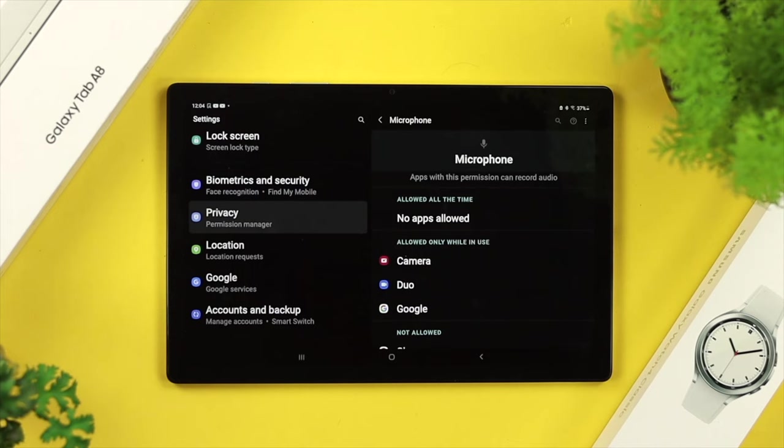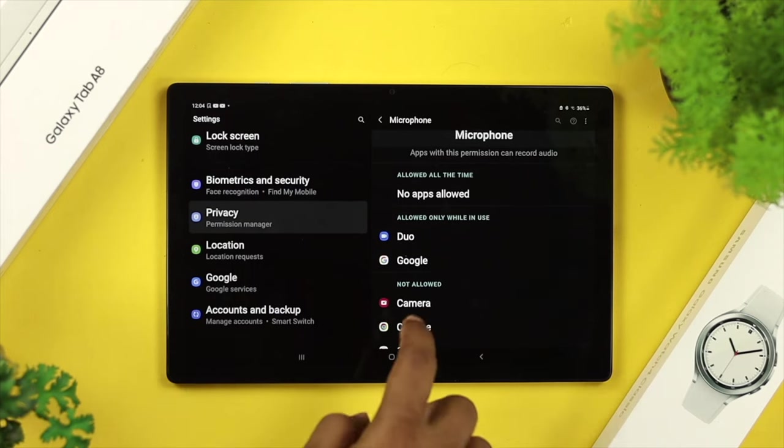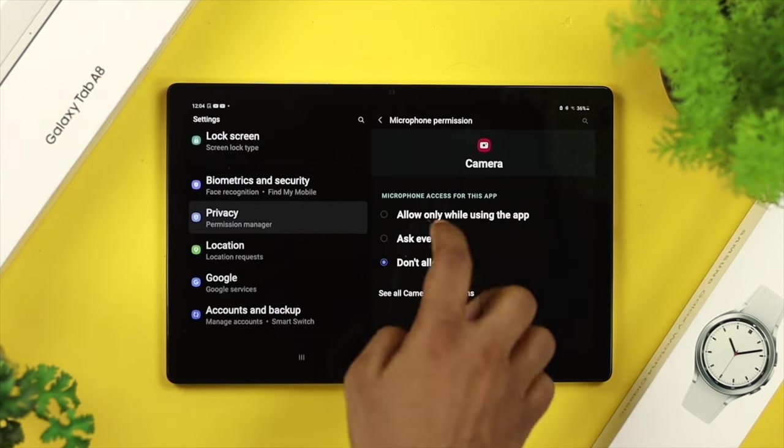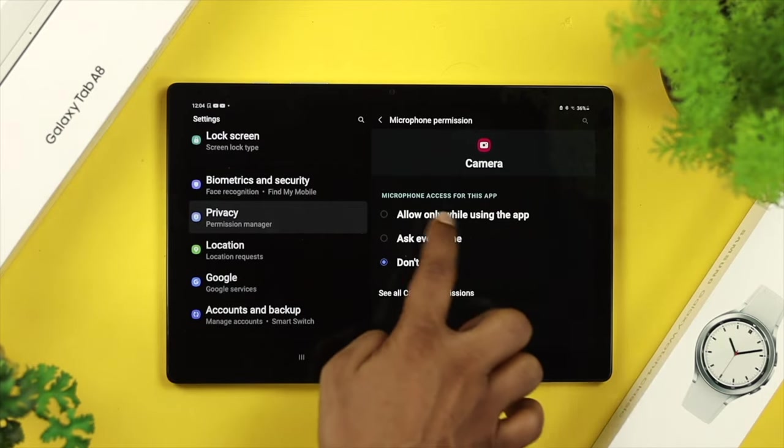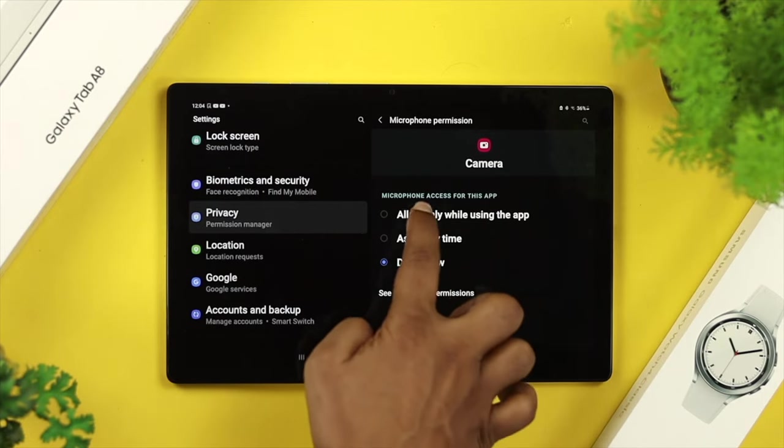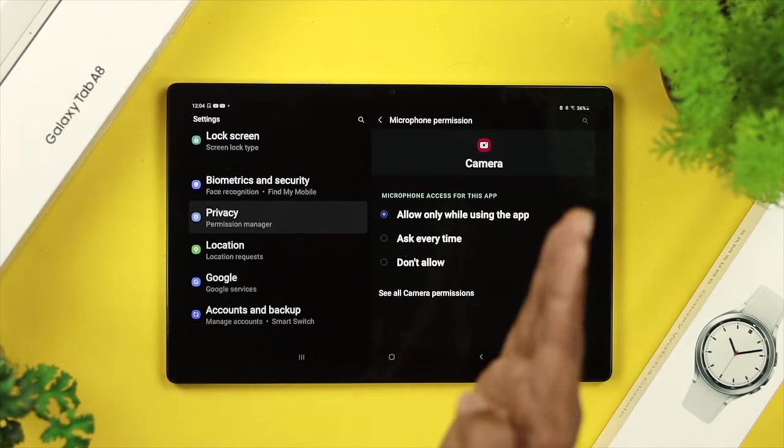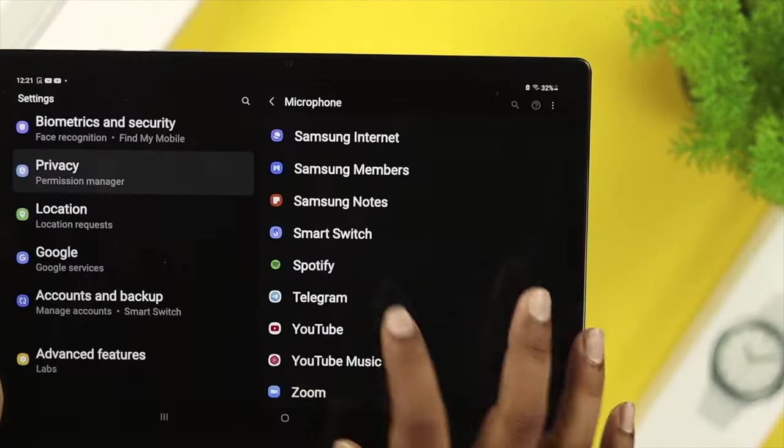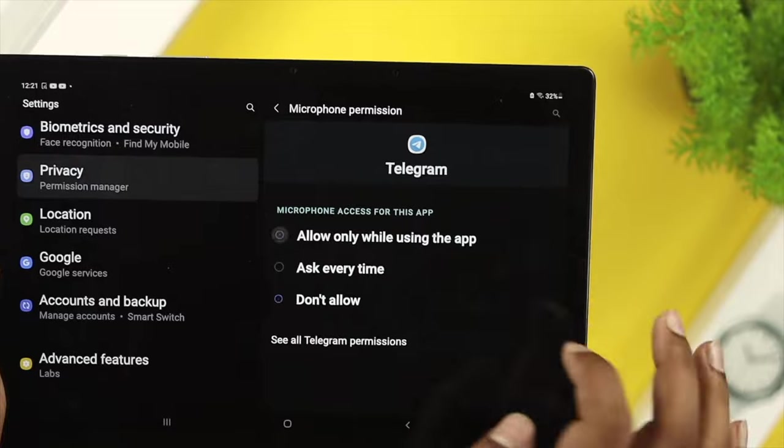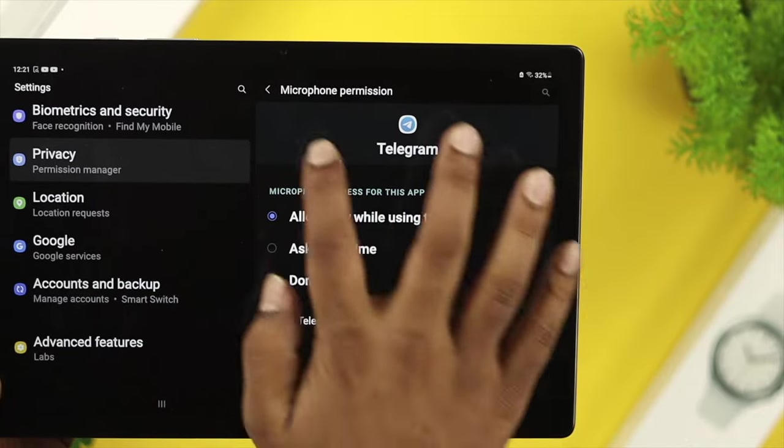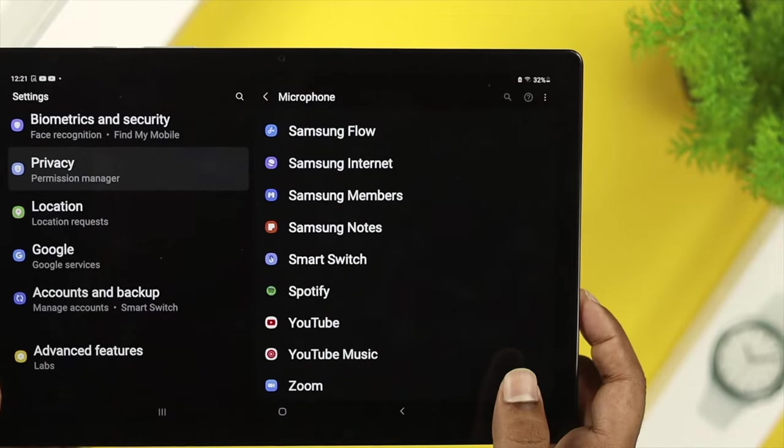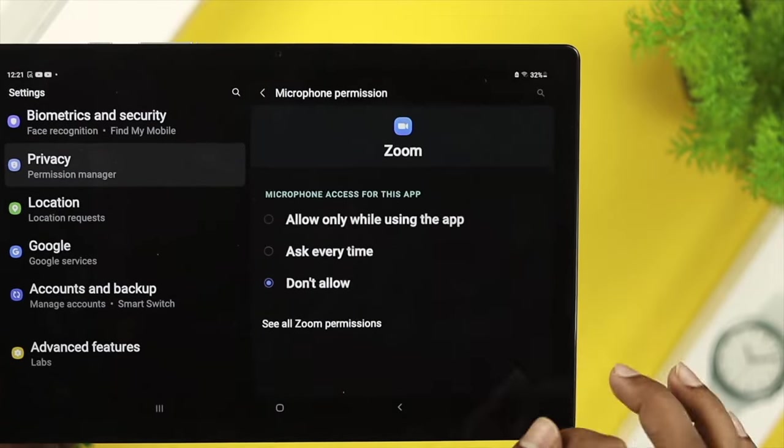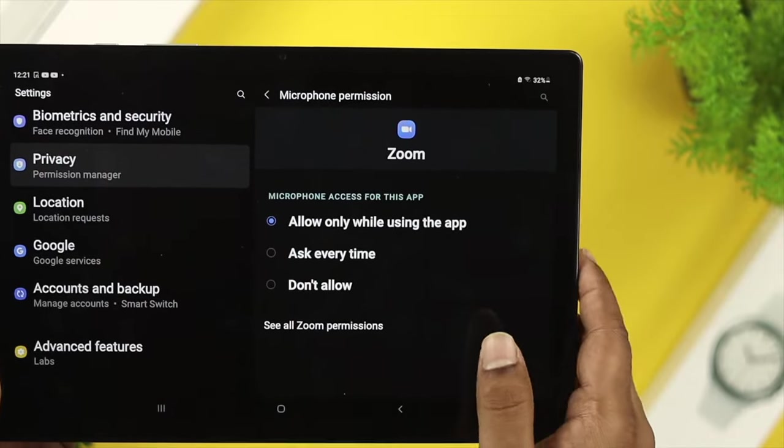Now you need to choose the application that you need to use a microphone for, and then simply put allow only while using the app. Do exactly the same settings for your other applications that you might have problems with on your device.